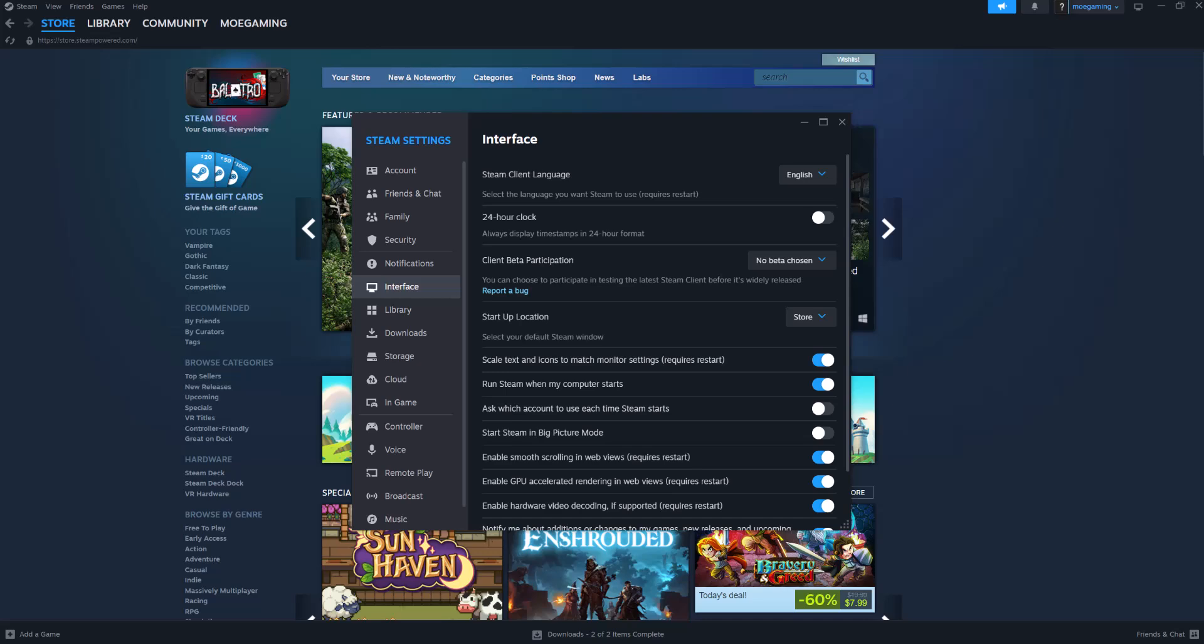What is up everyone, this is MoGaming here and today I'm going to show you how to fix the Steam no licenses error or basically when it says an error occurred while launching this game, no licenses, that's the error that pops up and how to fix this.